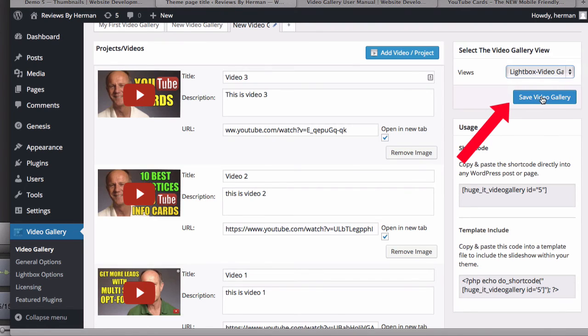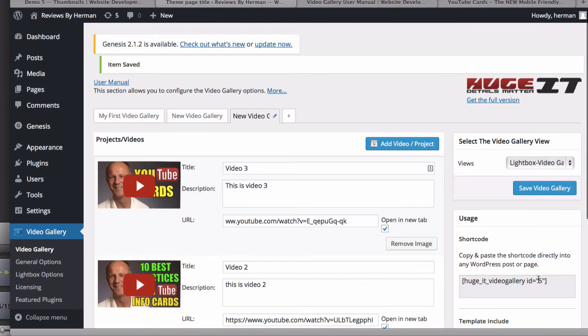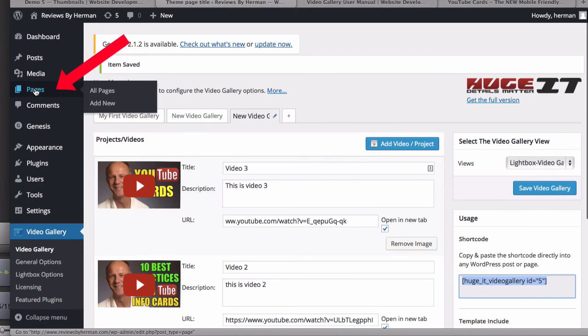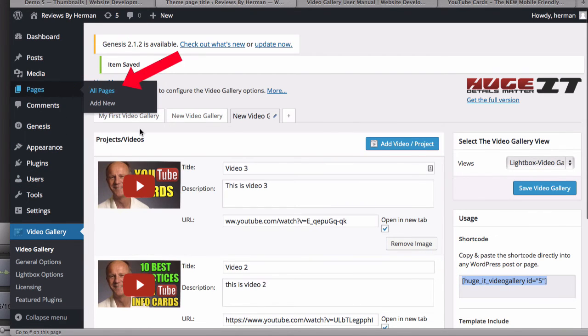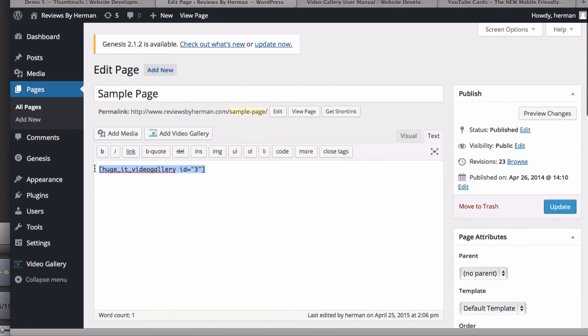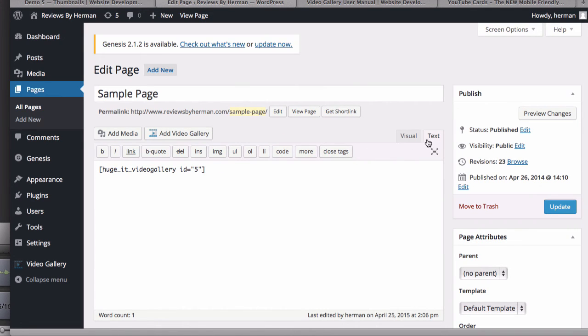I'm going to save it and I've got the shortcode here. Just highlight that and go to my pages, all pages, sample page, edit. Copy and paste it into here. Make sure you're on the text mode, not visual mode. Then I click update.